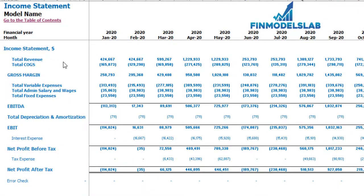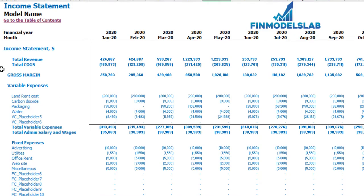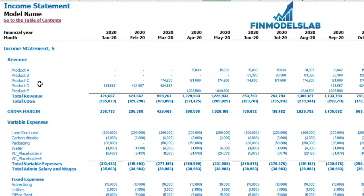On the income statement tab you may see the main components of your P&L: total revenue, total cost of goods sold, gross margin, total variable expenses, total admin salaries and wages, total fixed expenses, EBITDA, depreciation and amortization, EBIT, interest expense, net profit before tax, corporate tax, and net profit after tax. Each category has its own subcategories — you may click the plus button to see details for fixed expenses, variable expenses, or revenue.